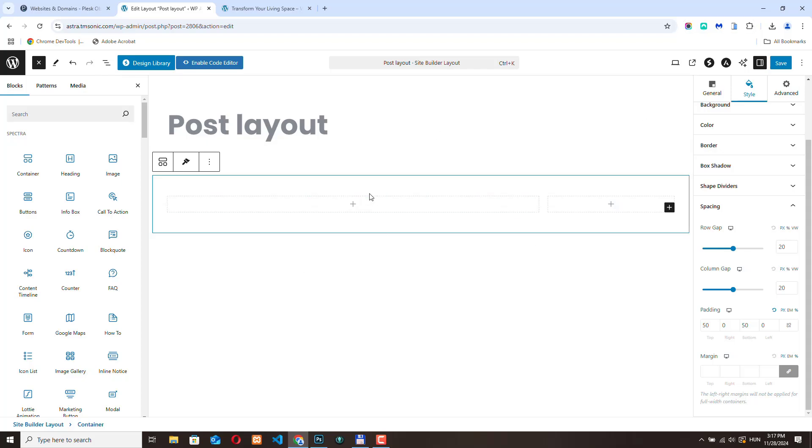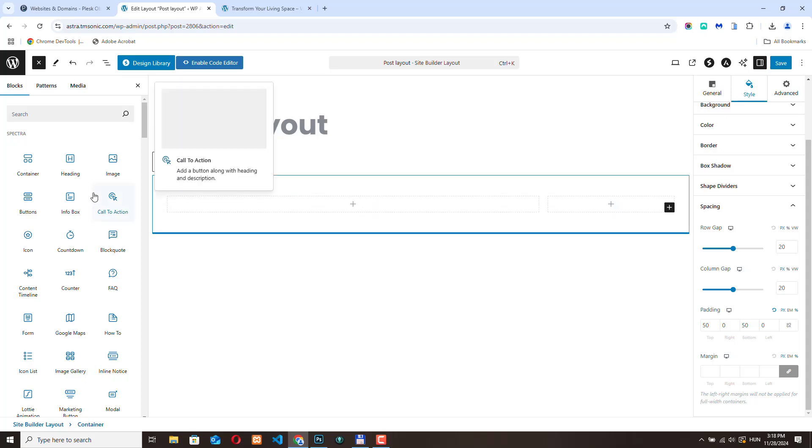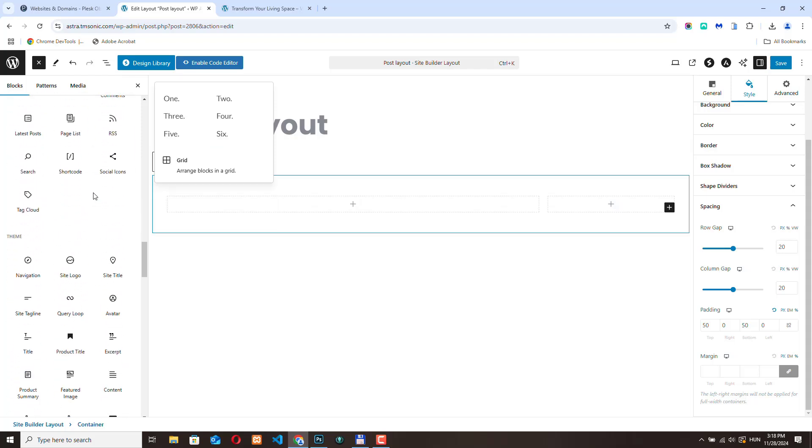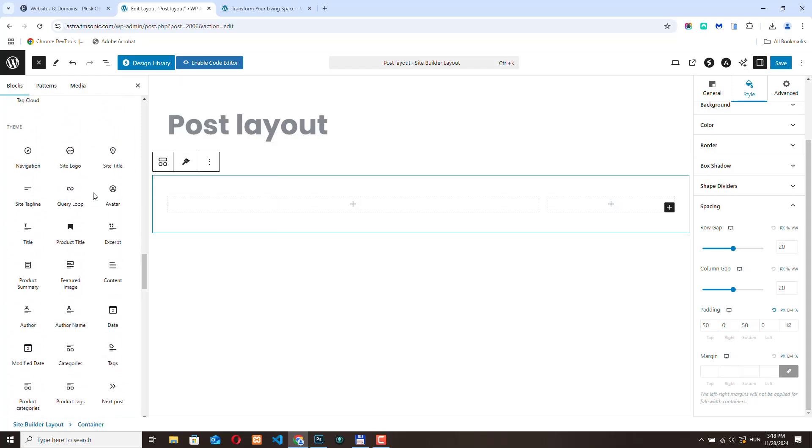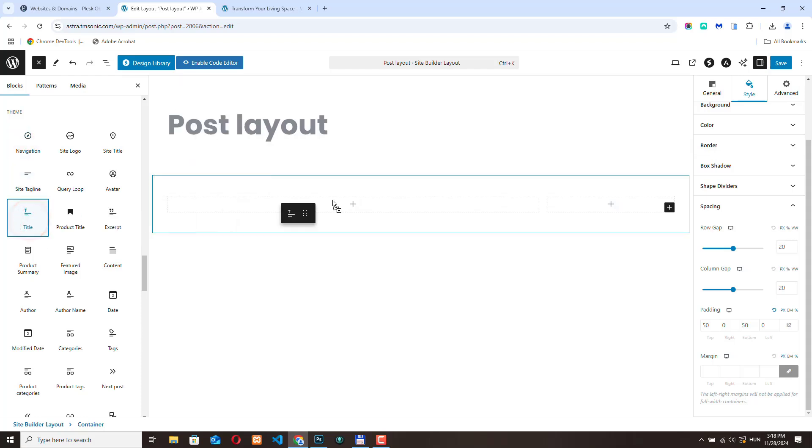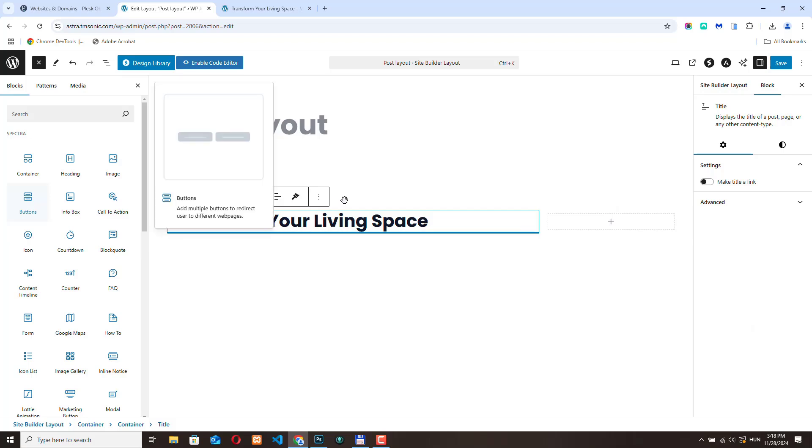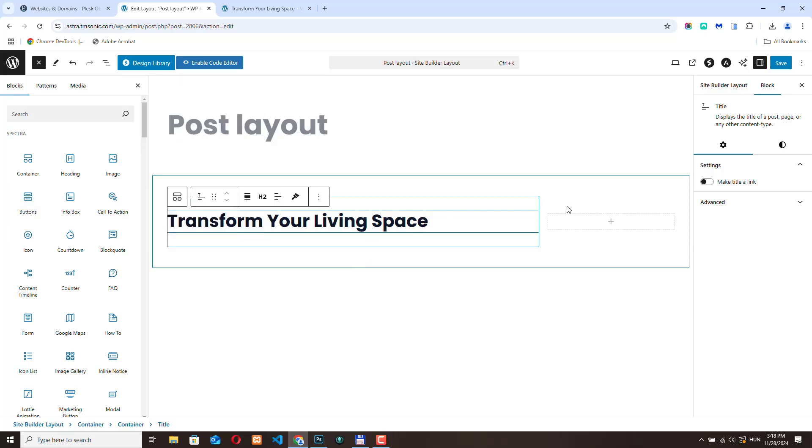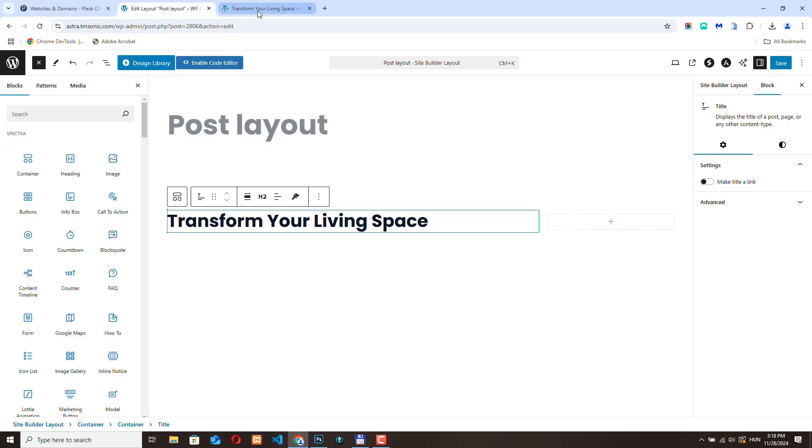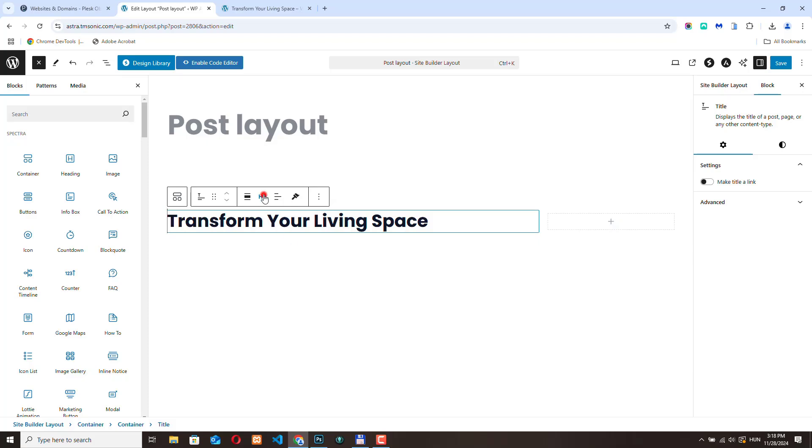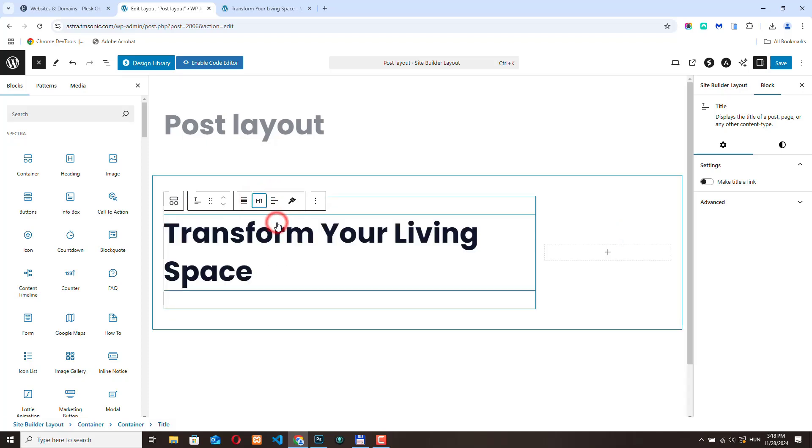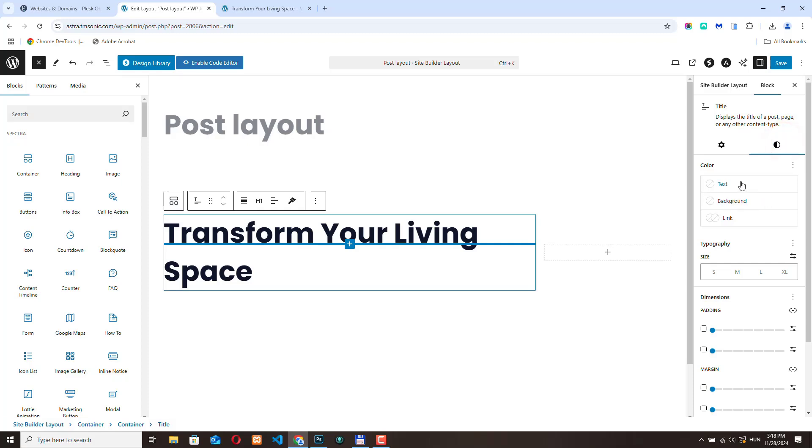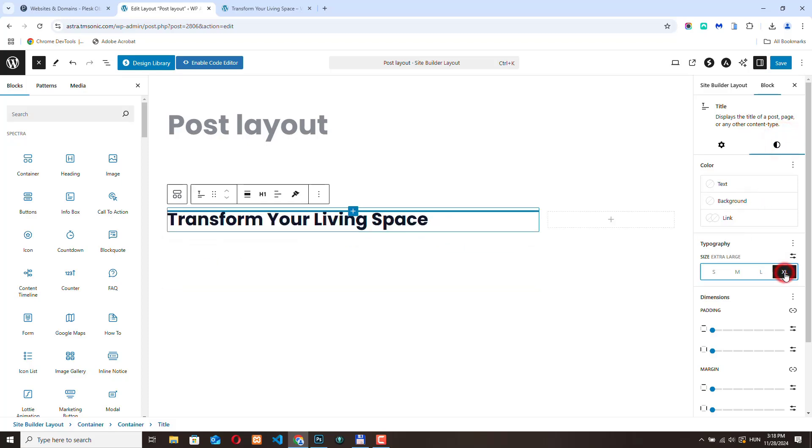First I am going to display the title. Let's go to theme and title. Let's drag this here. As you can see, because we are using this post as the preview, it pulls the title of the post. We need to make this post h1 and maybe change the font size to XL. Yes, that's better.